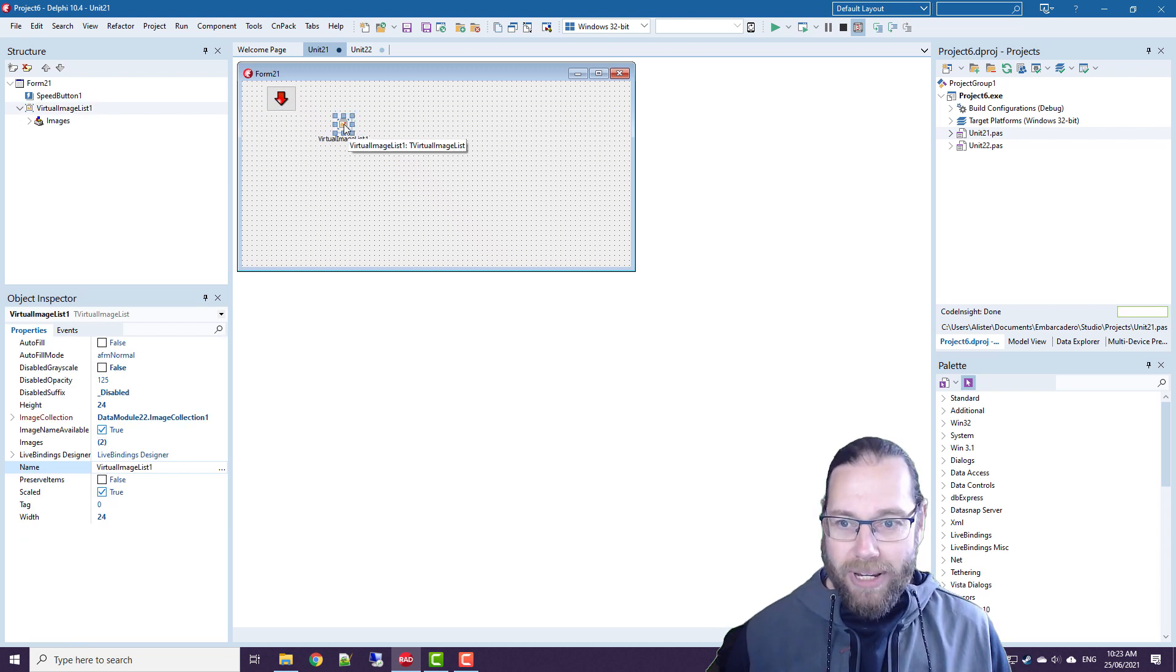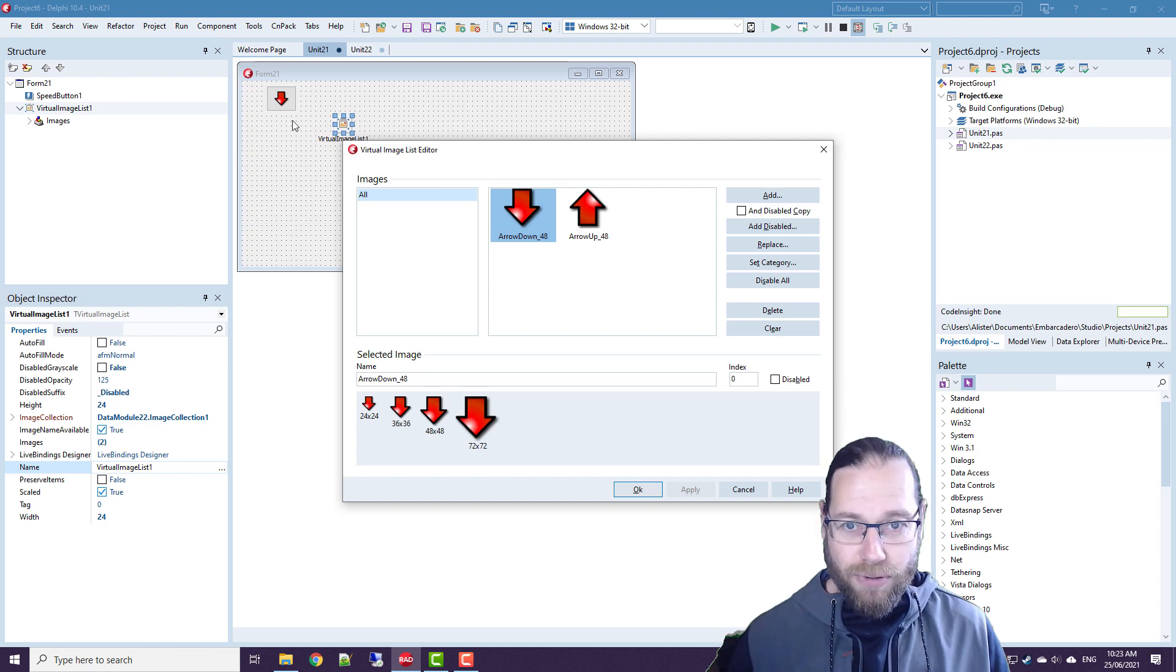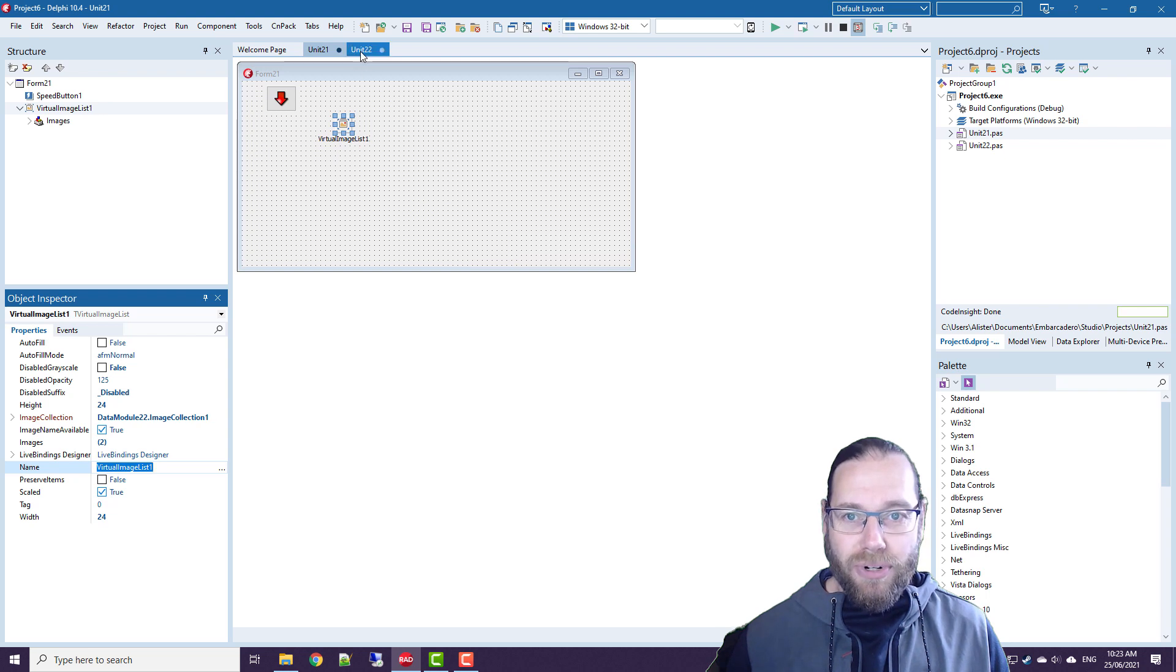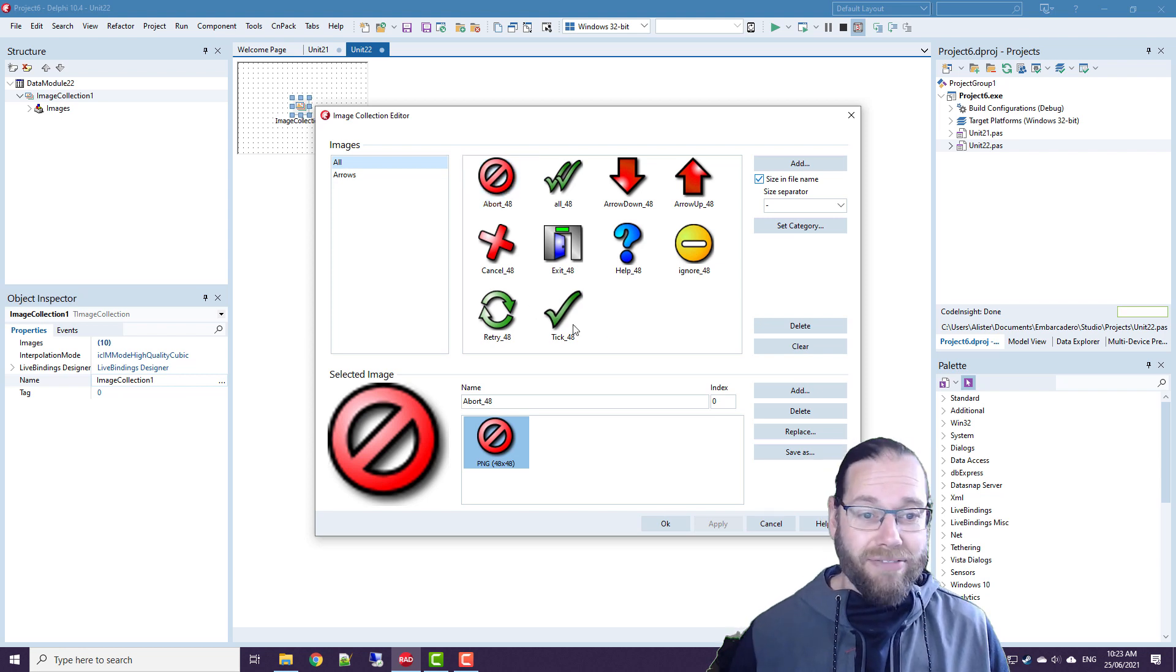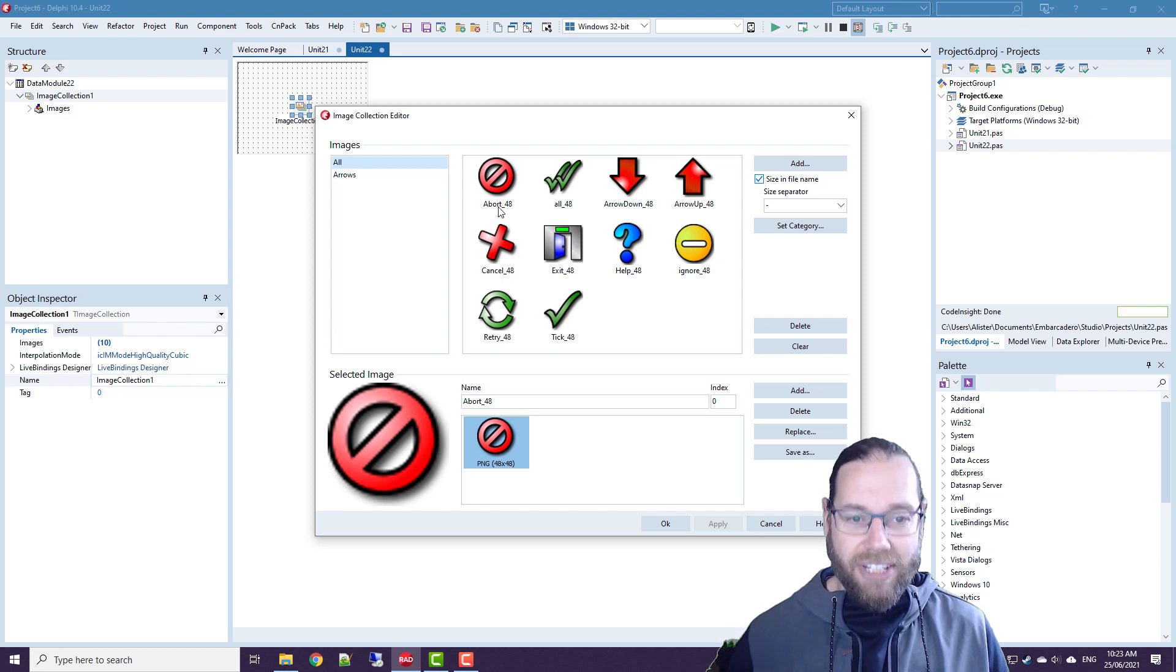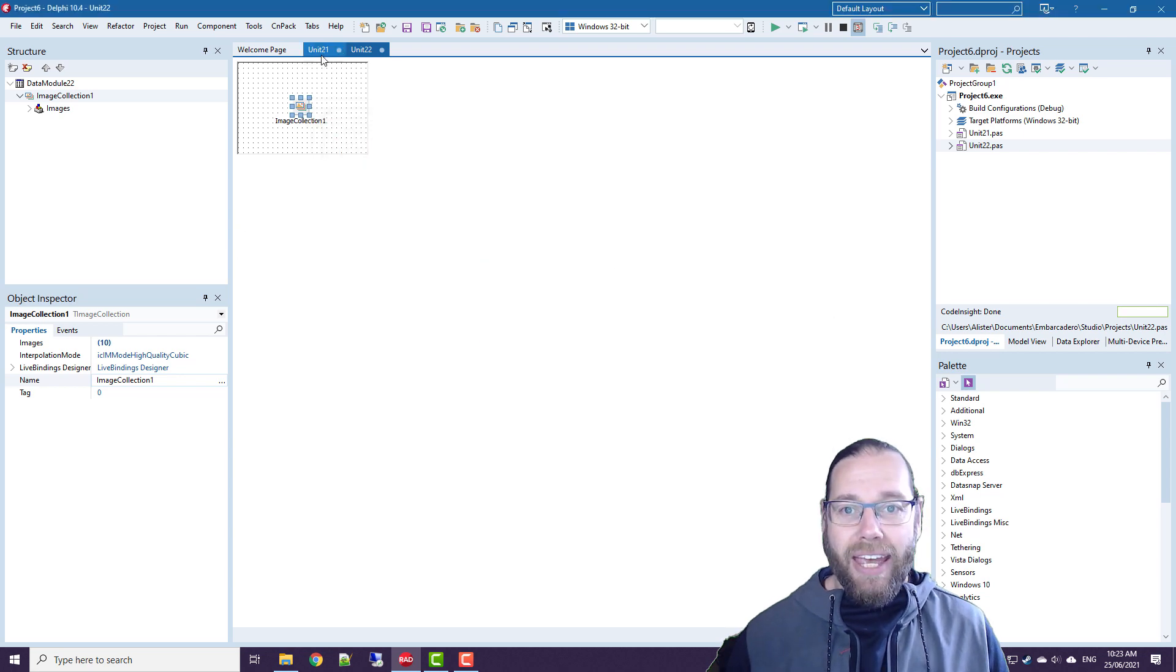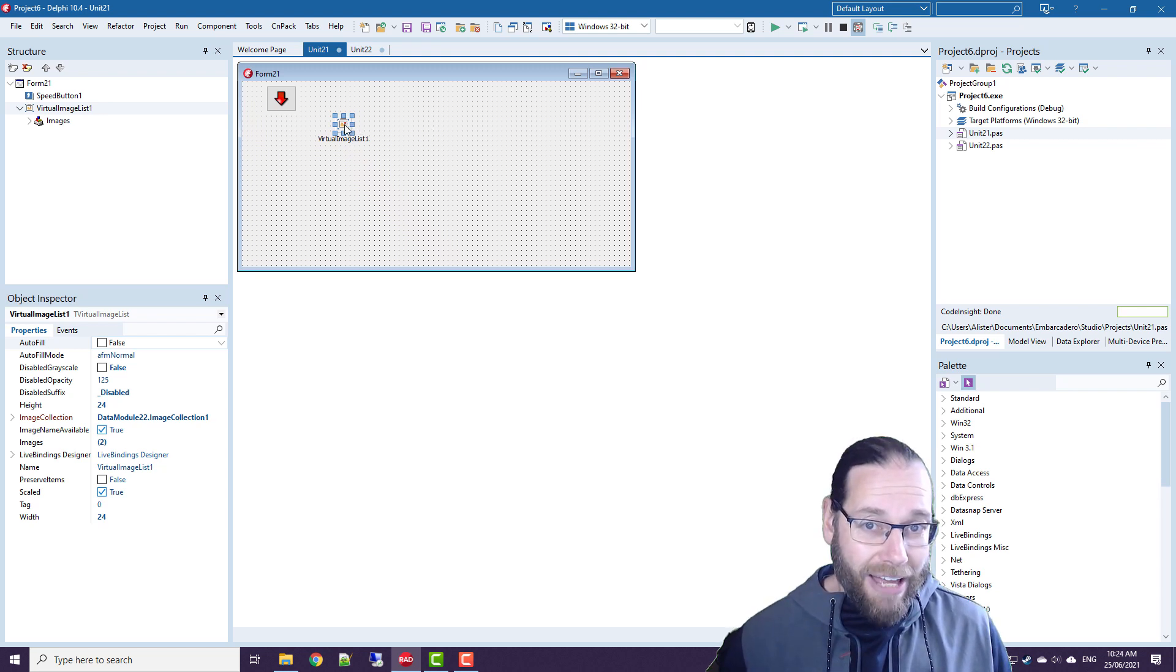So what this means is that in your virtual image list, you have the images that you need for your form. And so you don't have hundreds of images in that. And in your image collection, you have all your images in whatever resolution you want. Now historically I've done images at 48 by 48 because that's been large enough. But these days I'm doing 96 by 96 for images and having them in the image collection.